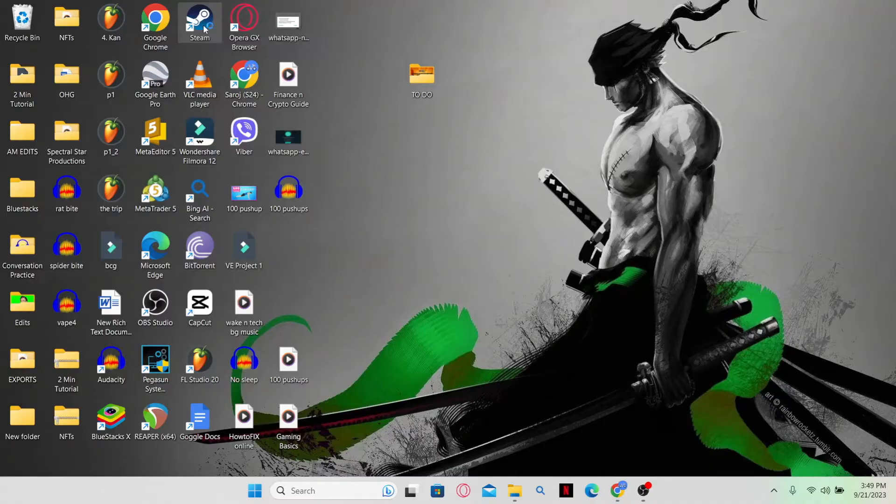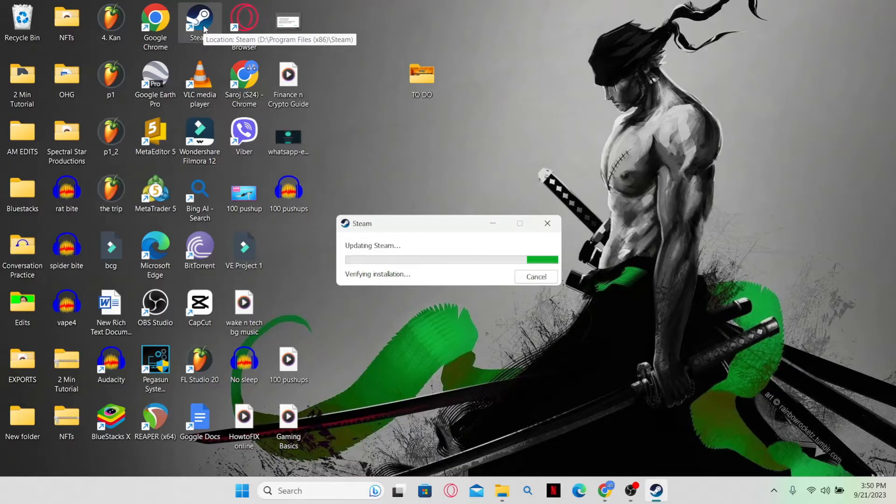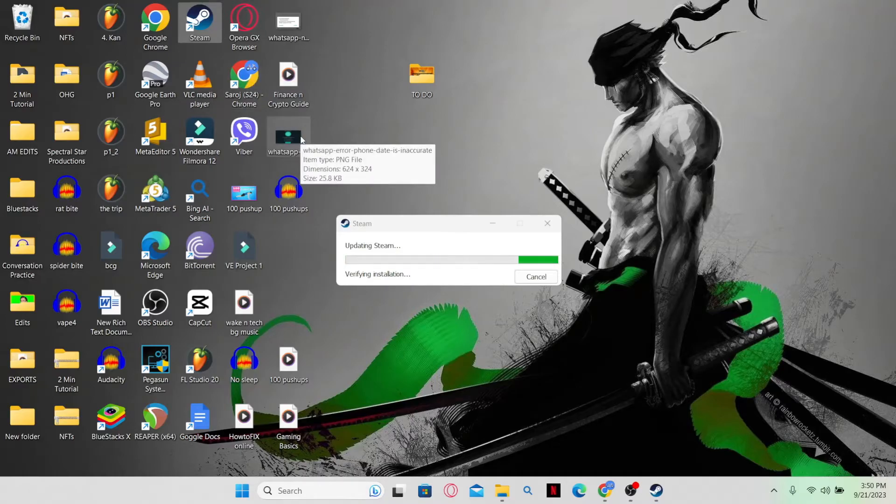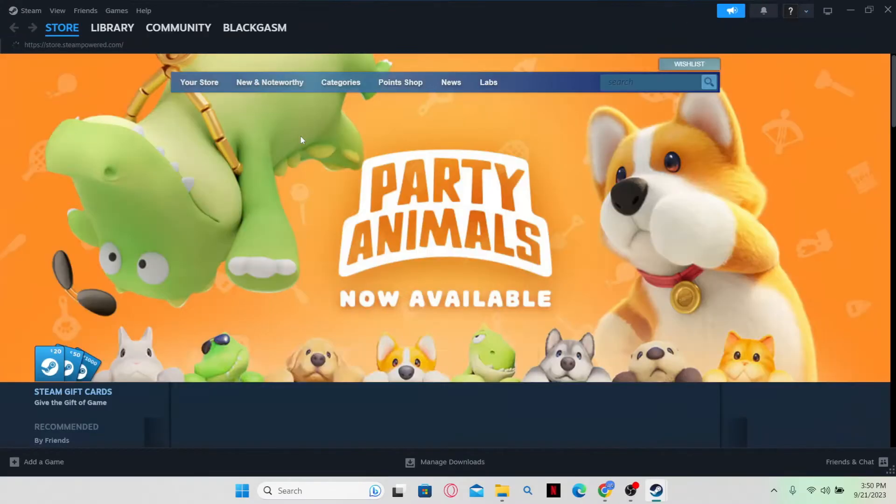First of all, just go ahead and open up the Steam application. After it checks for updates and verifies the installation, the Steam application will open up. If you haven't logged into your Steam account, you might be asked to log in by entering your credentials. Once you are logged into your account, the Steam application will open up.